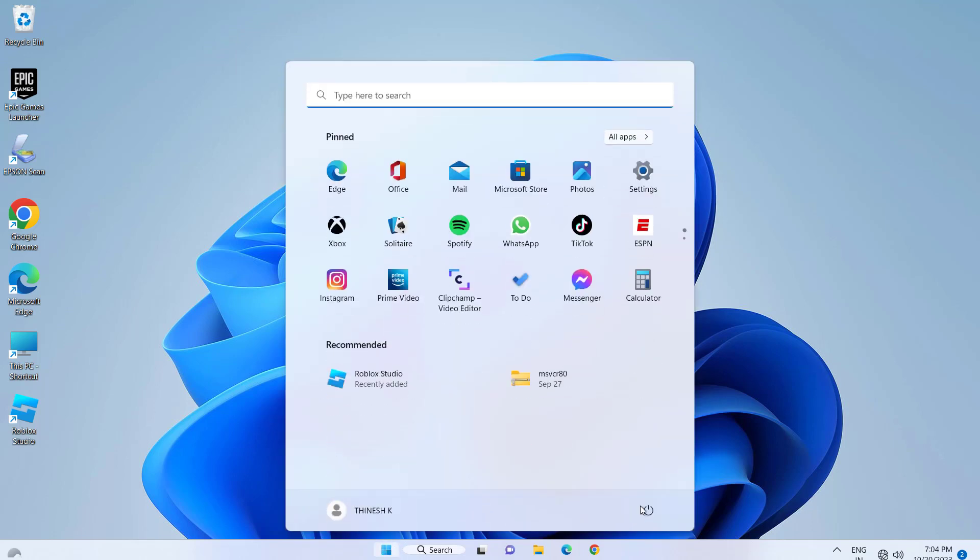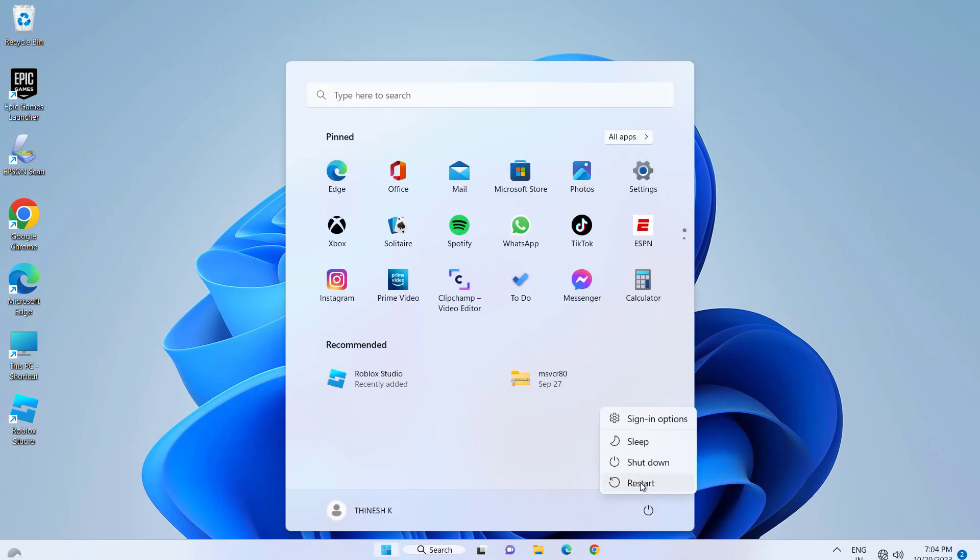Now restart your computer. Hope your problem should be fixed. Thanks for watching.